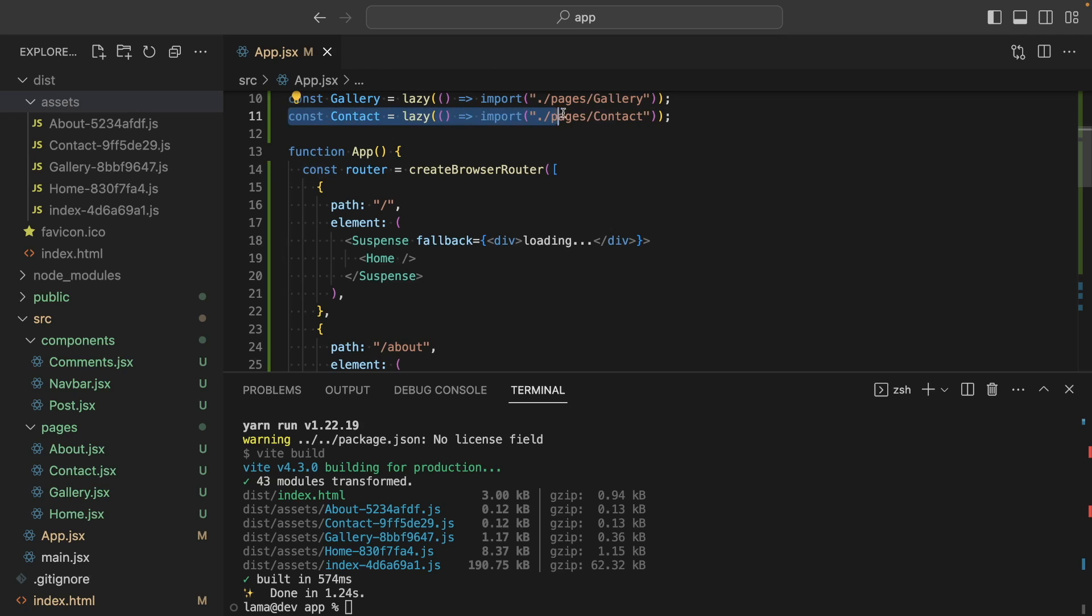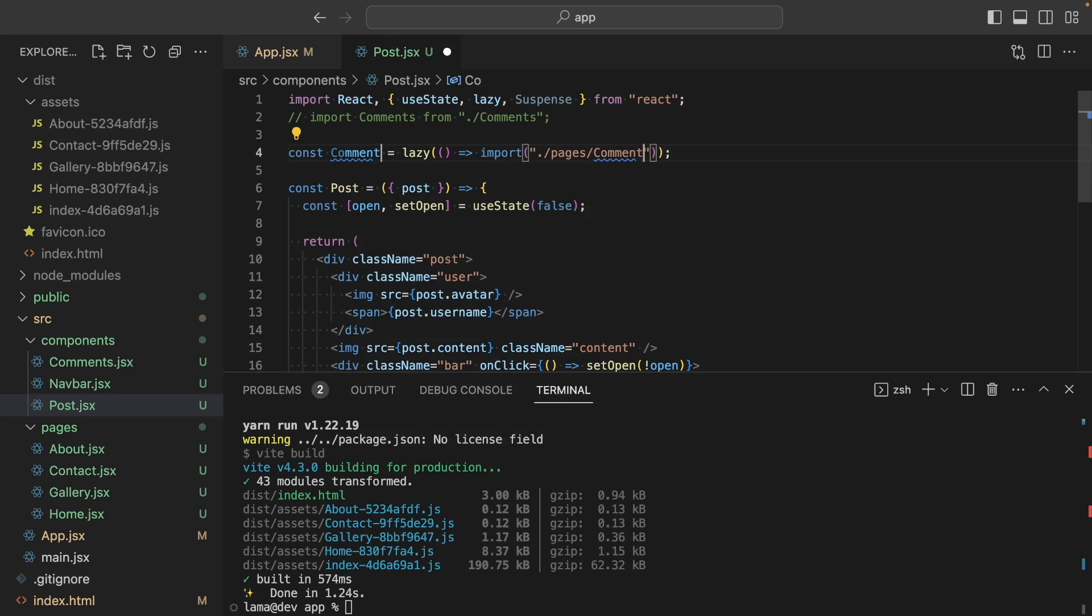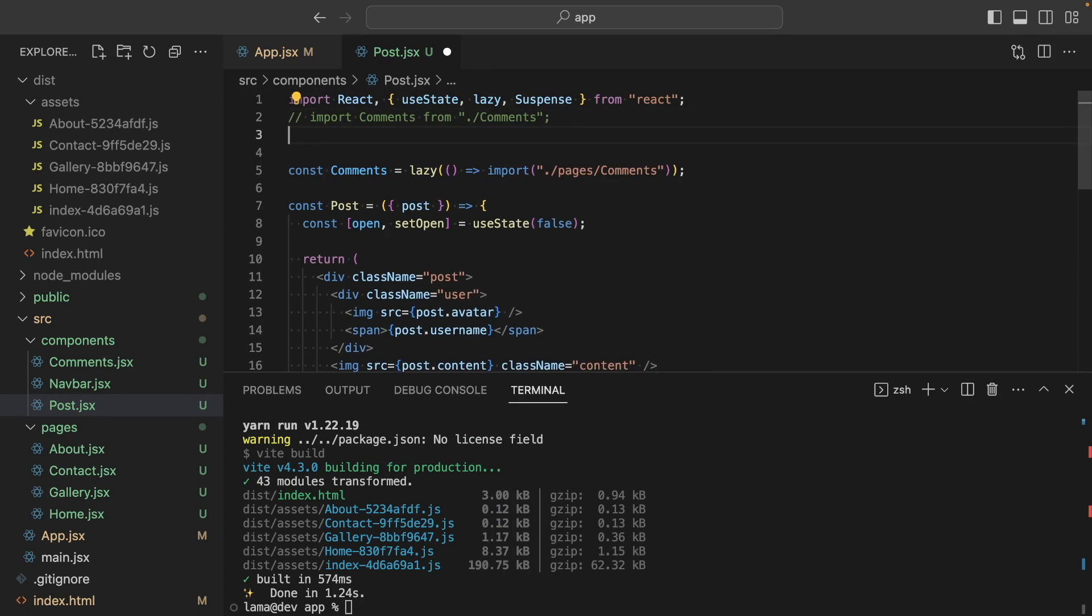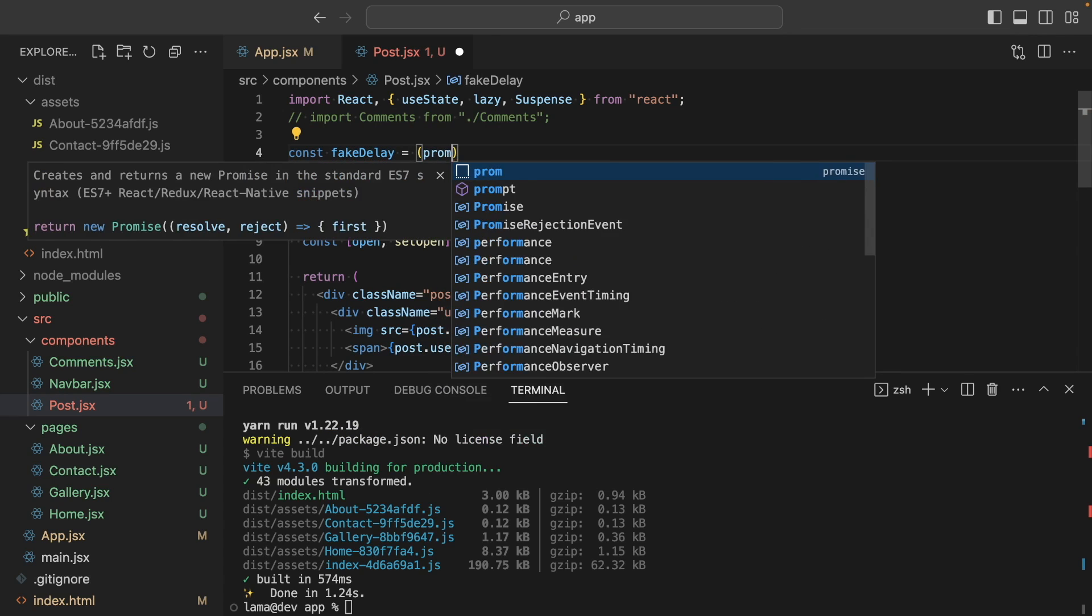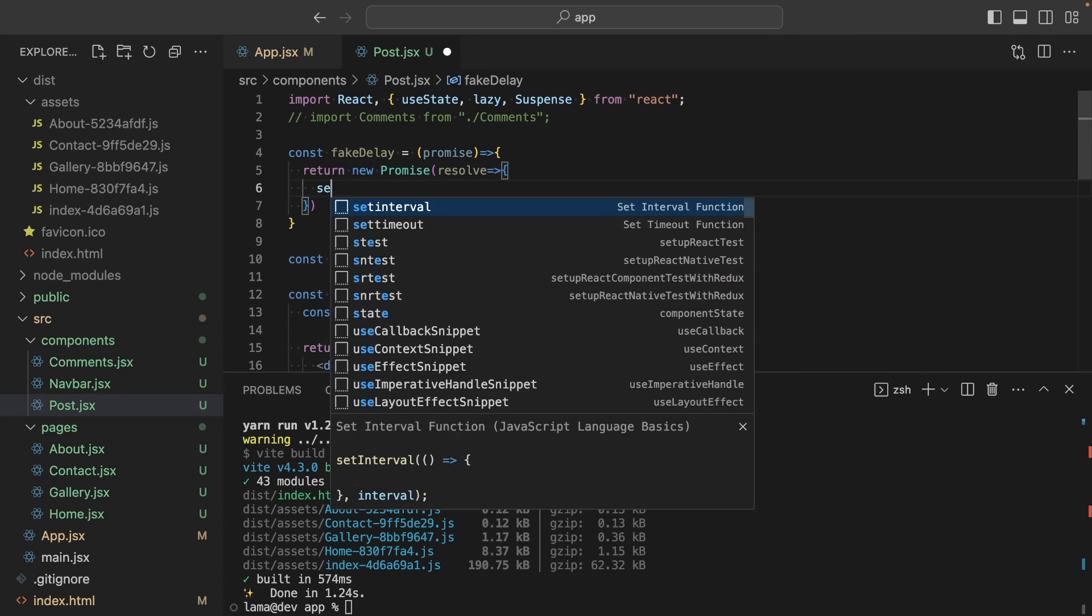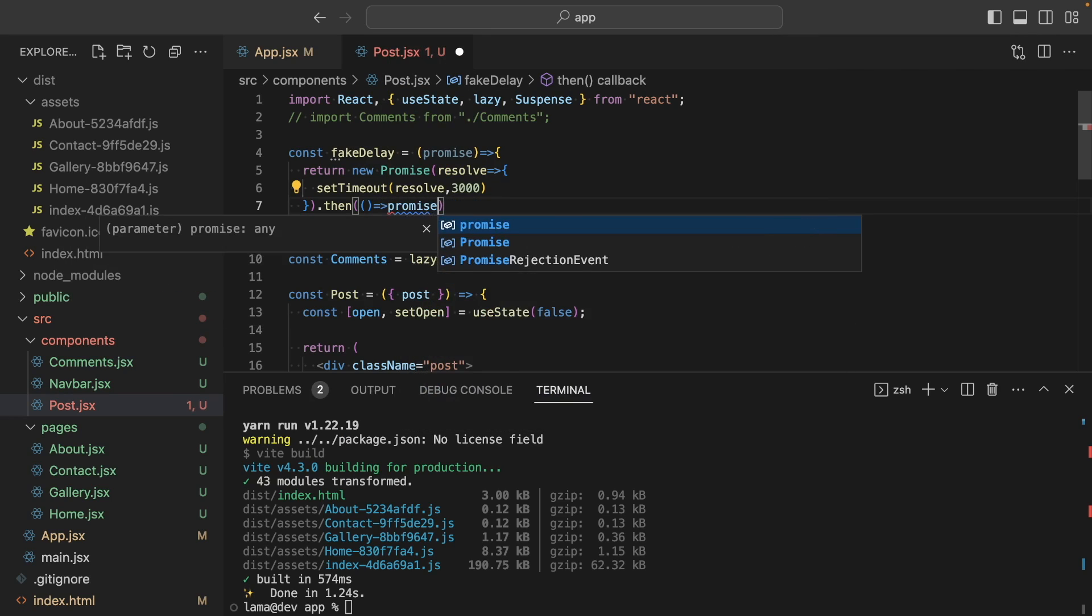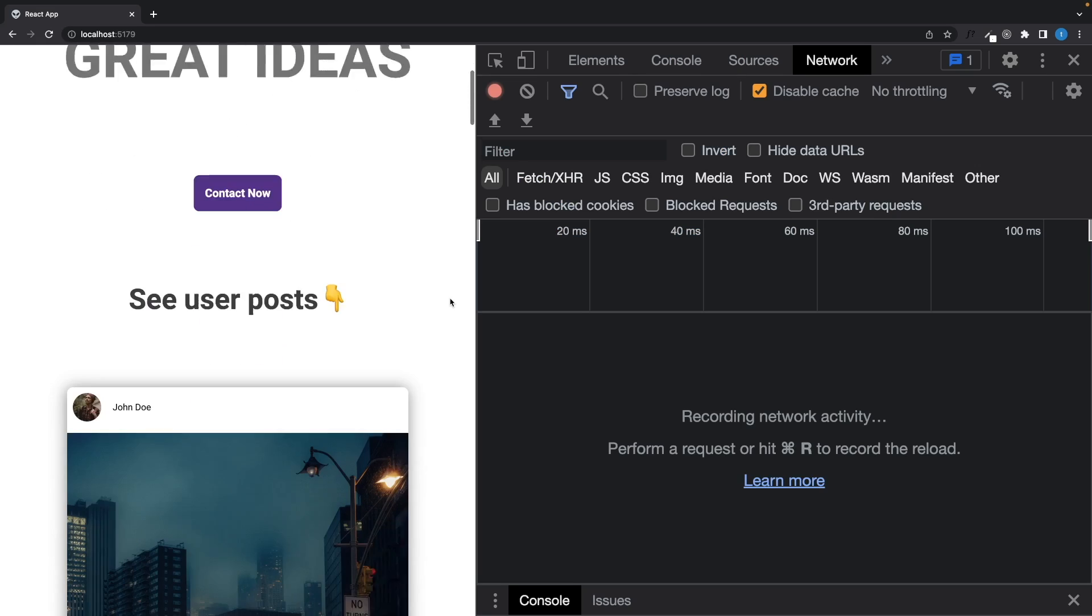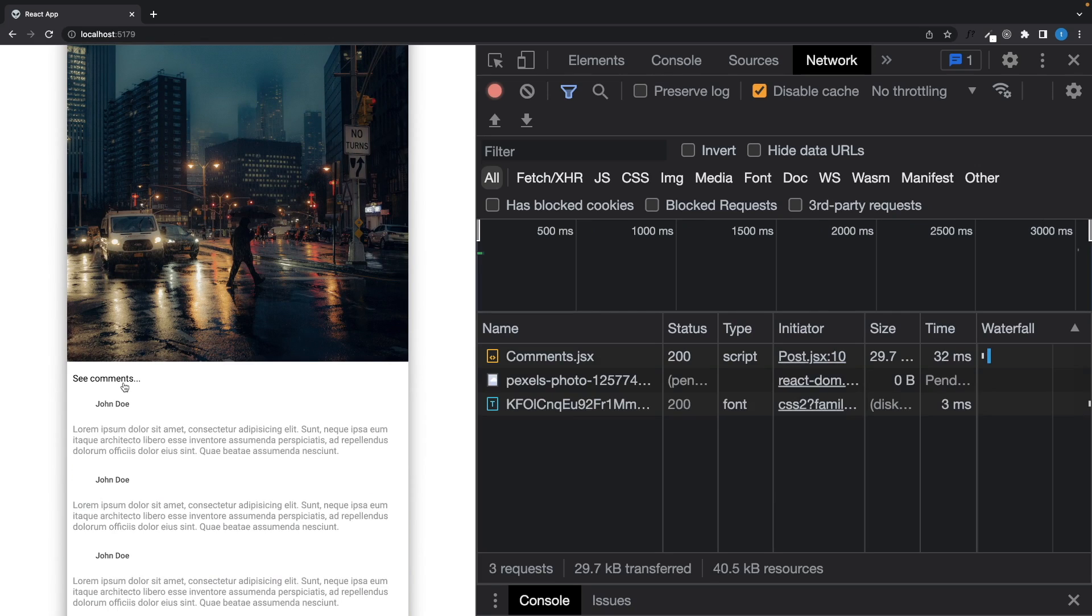Okay, let's do the same thing for the comments component. I'm gonna lazy load the component and show it in a suspense block. Actually, I can create here a fake delay function to see the fallback better. It will take a promise and return this promise after three seconds. So if I pass this import to the function, it's gonna delay the process. Let's see. And perfect.